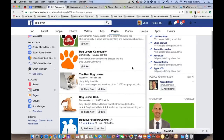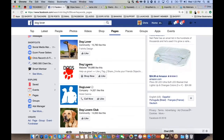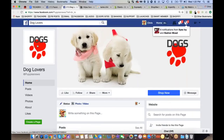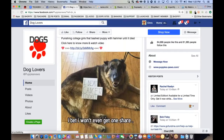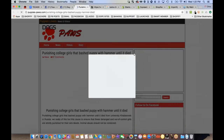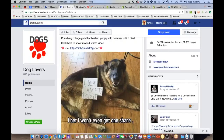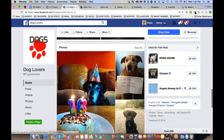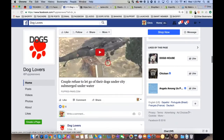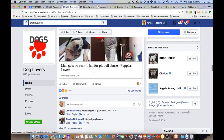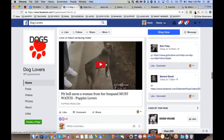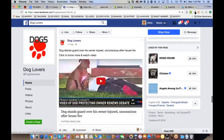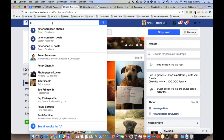Essentially, you start with a generic search in your niche like 'dog lovers,' then look at pages to model after. One page here is driving traffic to controversial stories — for example, 'Man gets 99 years in jail for pitbull abuse' and 'Pitbull saves a woman.' They're posting supportive dog content and promoting their website with lots of pictures and memes.